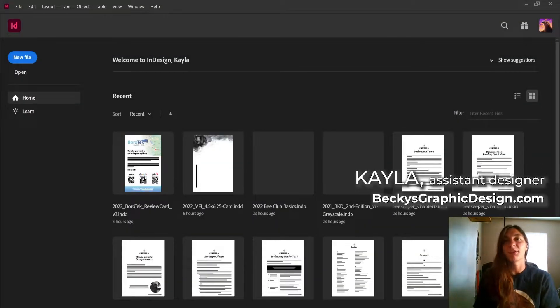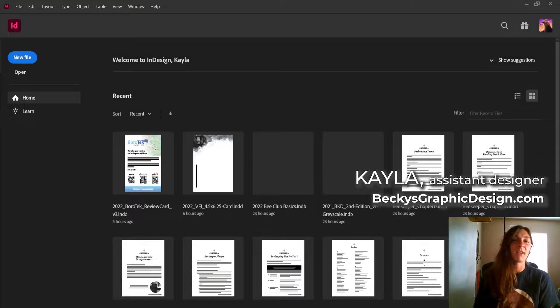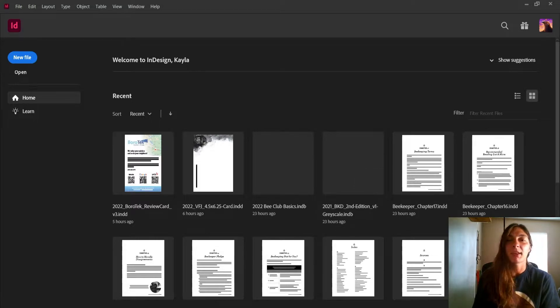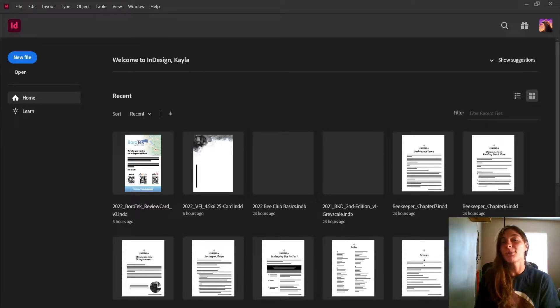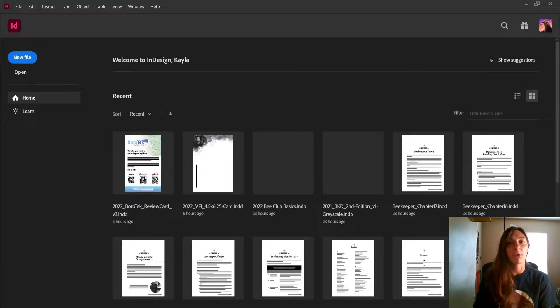Hey guys, this is Kayla with Becky's Graphic Design in Nashville, Tennessee. Today I'm going to teach you about primary text frames and how they can significantly increase your workflow and productivity.